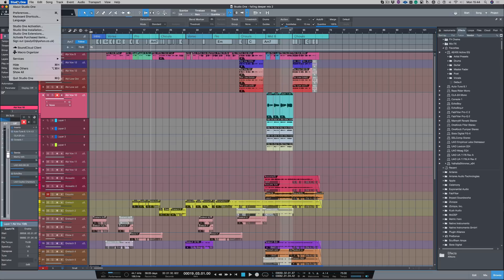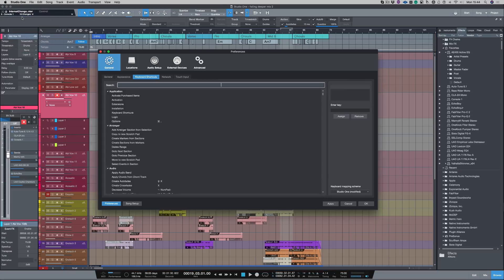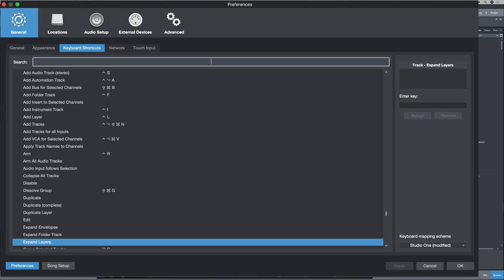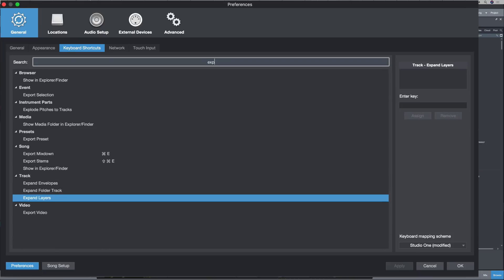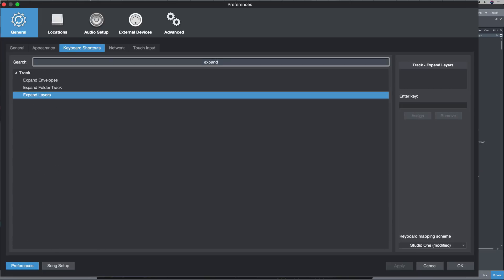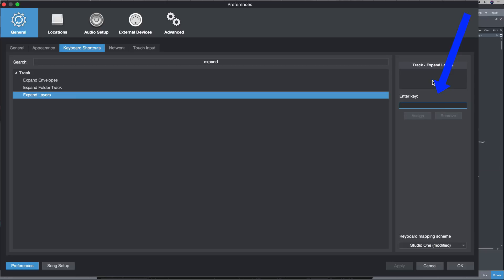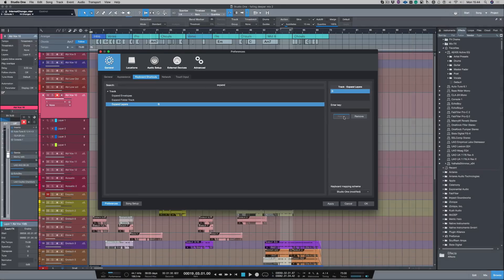If I go up to Studio One here and click on keyboard shortcuts, the first thing I want to do is to find that task. So I'm going to type expand layers. And as you can see, expand layers has popped up, but there's no shortcut for it. So I'm going to enter a key and I'm going to choose B and click assign.